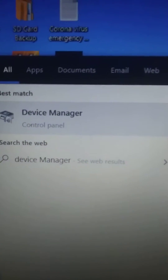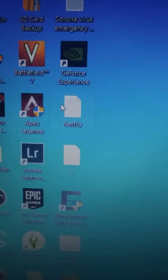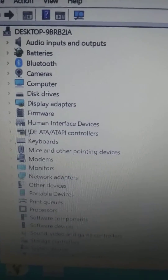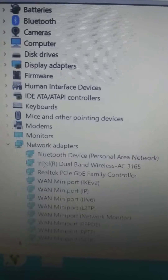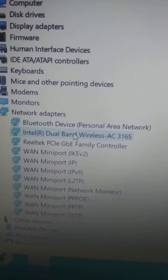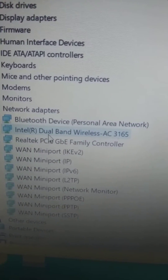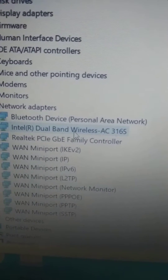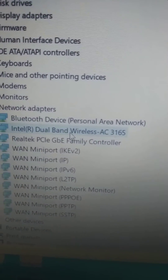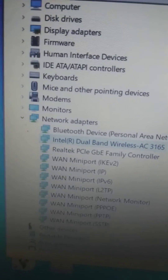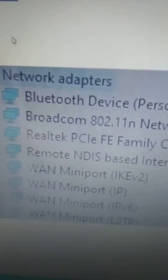Open Device Manager, then go to Network Adapters, expand Network Adapters, and check which Wi-Fi network card is listed. In my case it's an Intel Dual Band Wireless Adapter, which supports both 2.4 GHz and 5 GHz networks.